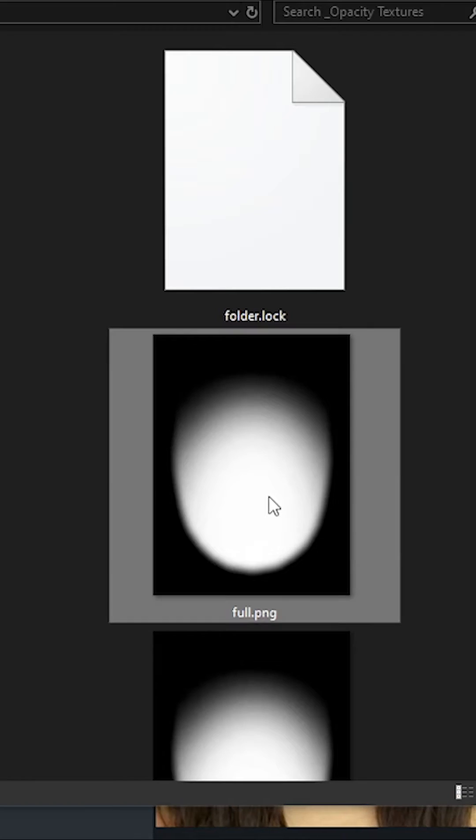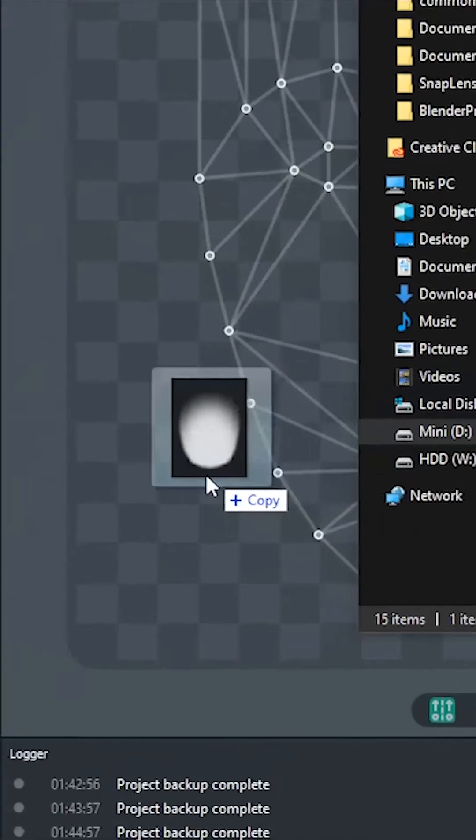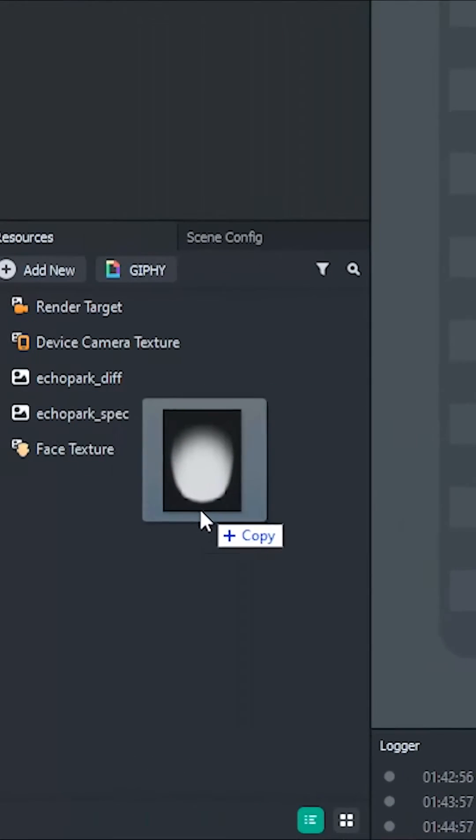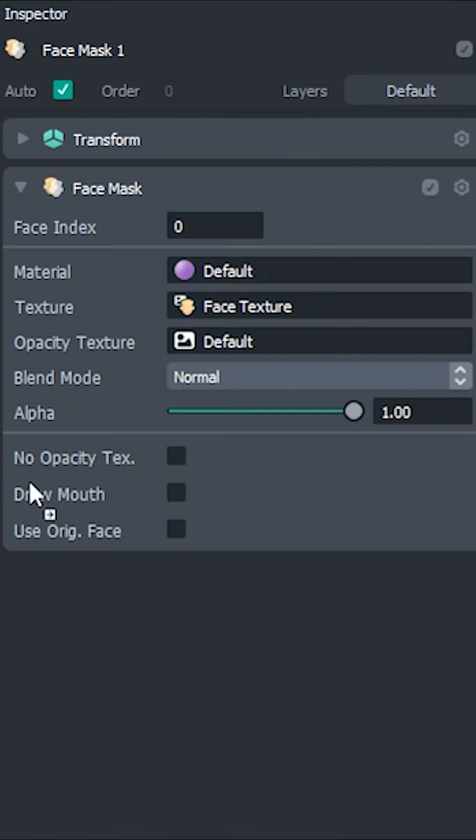Snapchat uses these things called opacity textures to determine the strength of the image that is put on the user's face. So, all we got to do is change that. We'll import that opacity texture and apply it to that face mask.